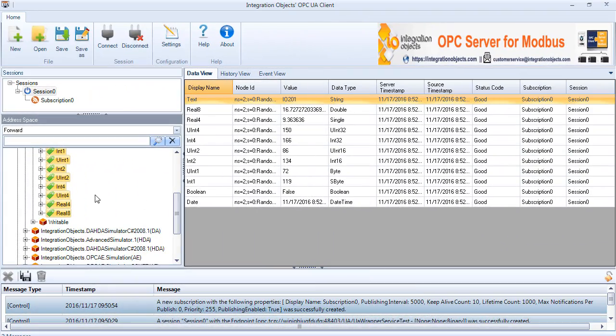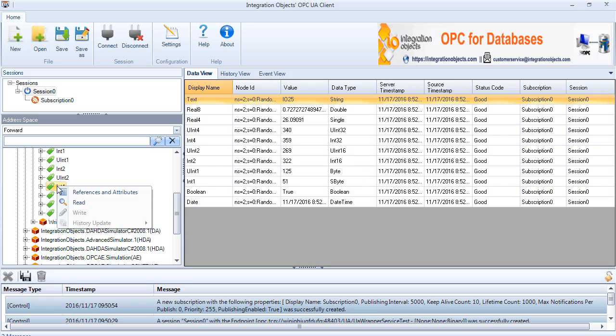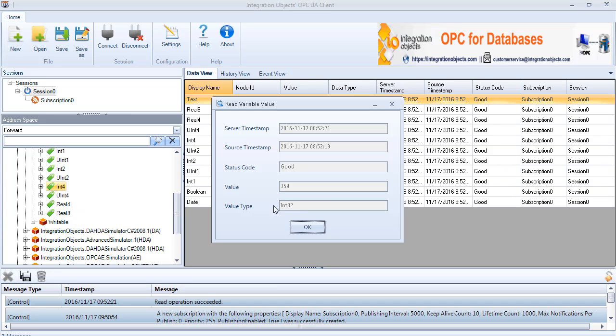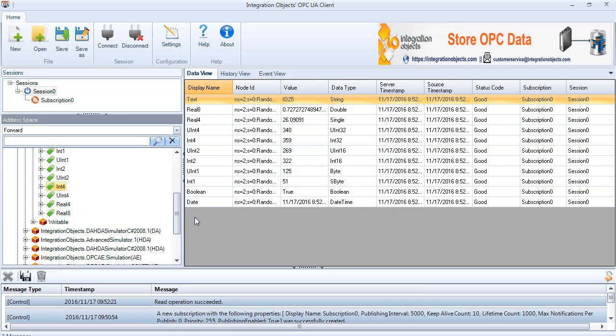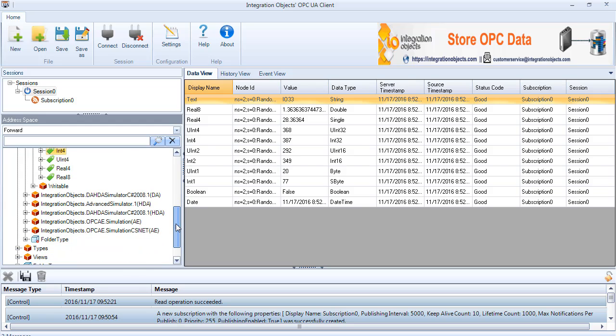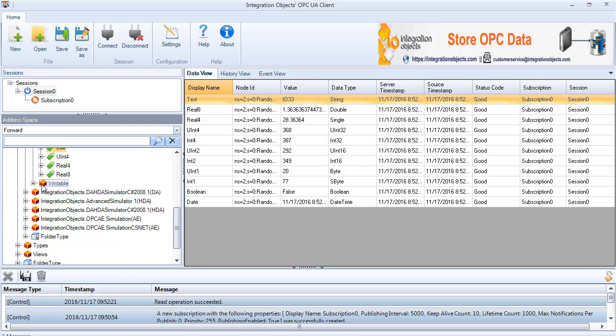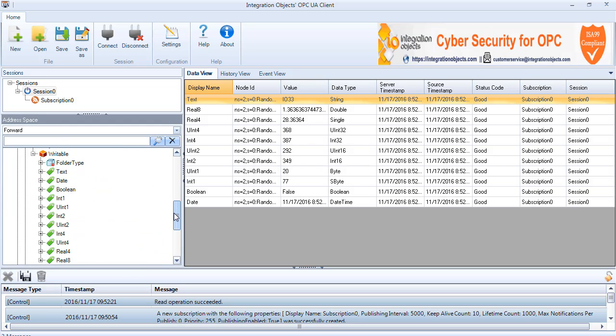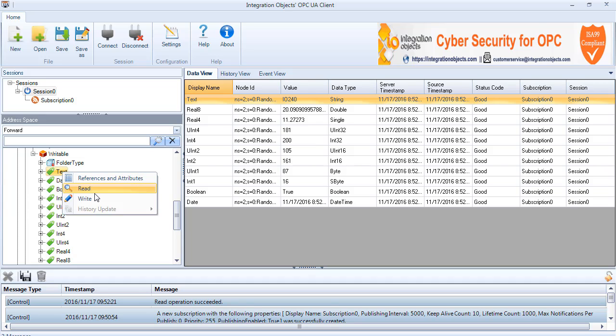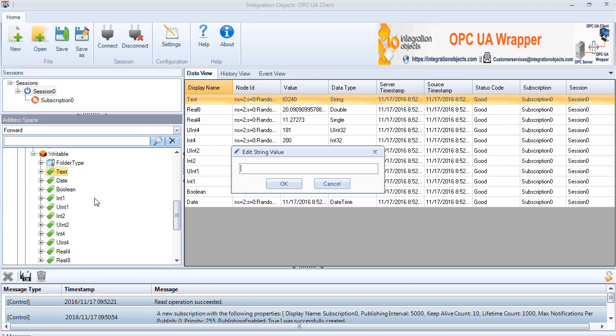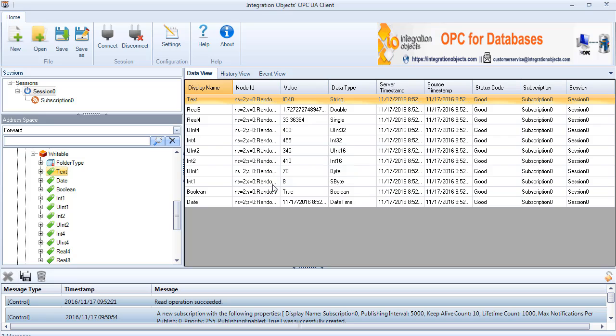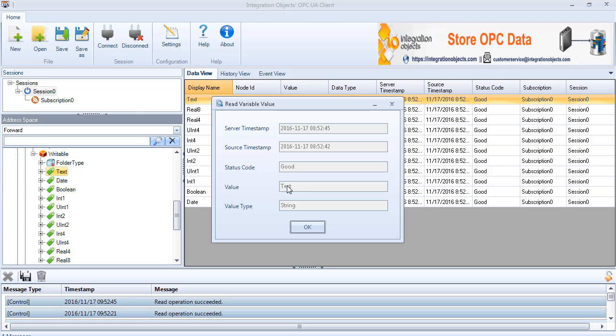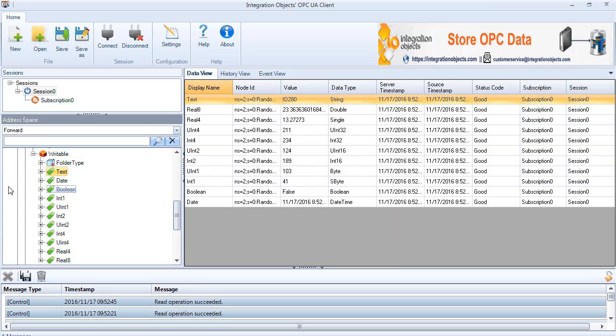To continue with the OPC DA feature, right click a variable node and select read to read its value. Right click writable variable node and select write to write a value. You can see that the value was correctly changed.